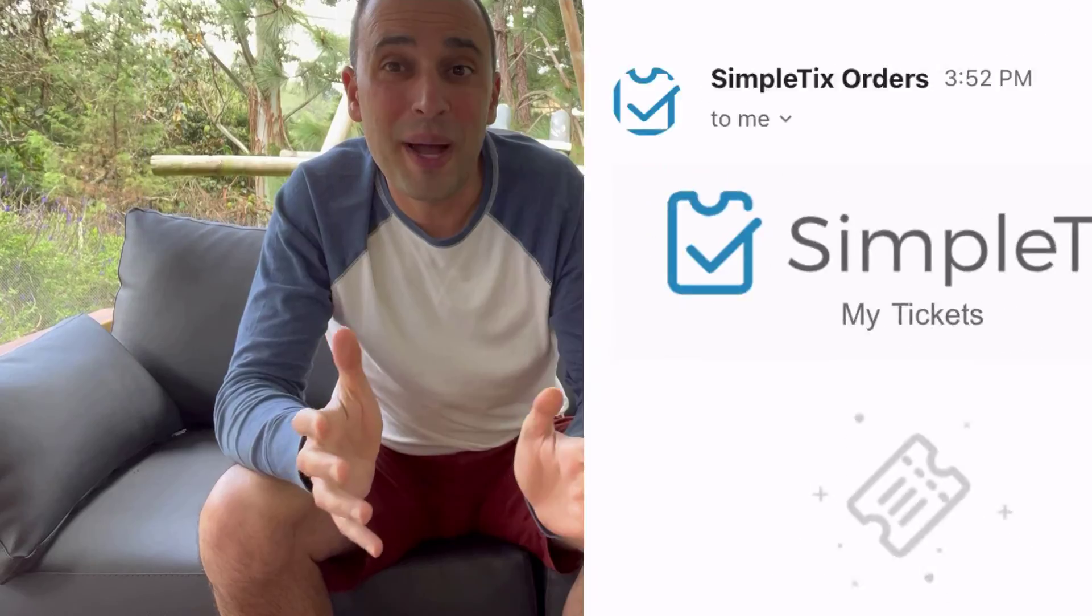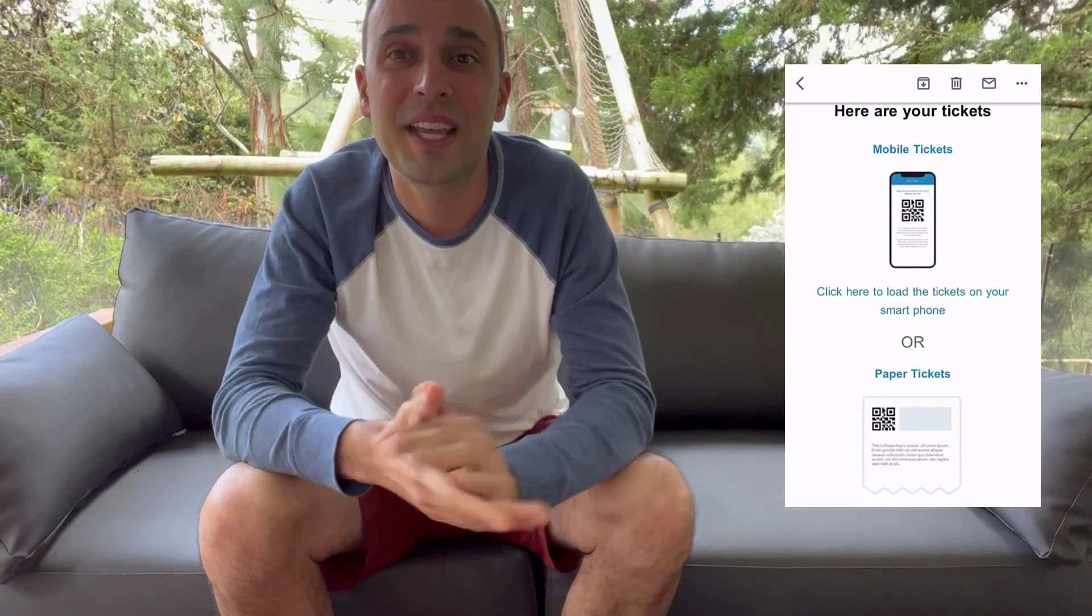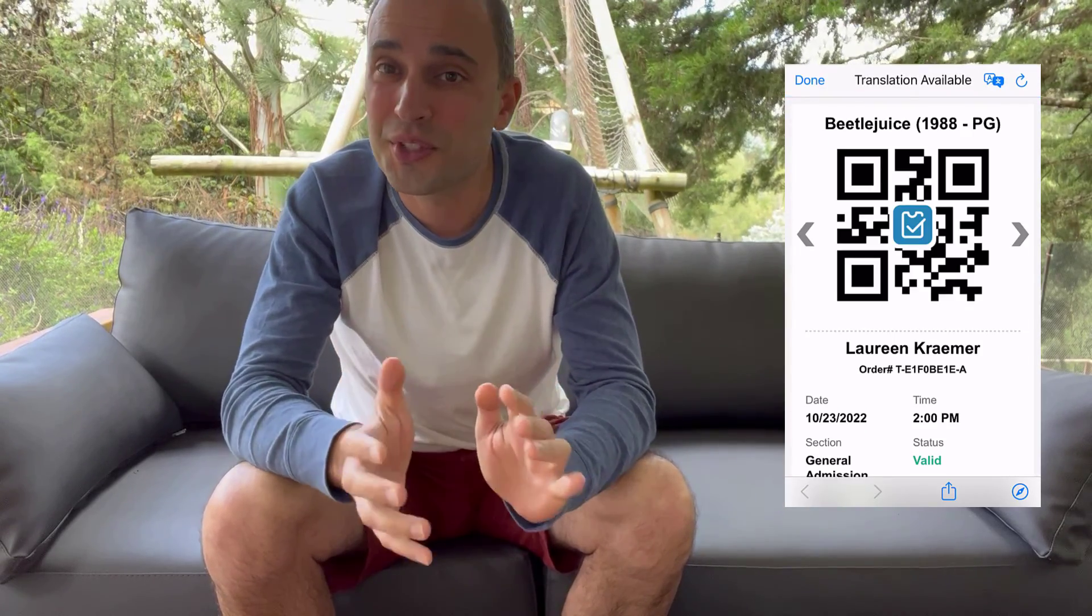So by default at SimpleTix, we'll always email the buyer and the attendees their e-tickets and order confirmation after the order is complete. However, if you don't want us to send that email, let us know. Shoot an email to support at SimpleTix.com and we will turn that feature off. And you can use the technology that we showed you in today's video to take care of sending that order confirmation over to the attendees. And that's kind of handy, because if you don't want to use e-tickets, in this video I showed you how you can hide that on the email.